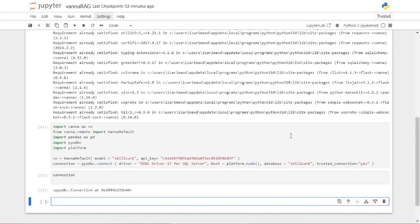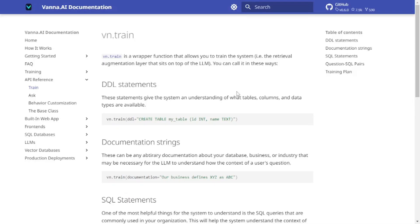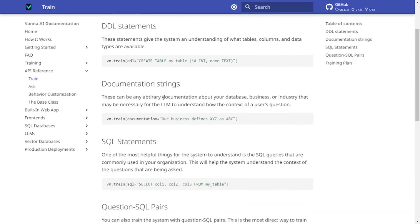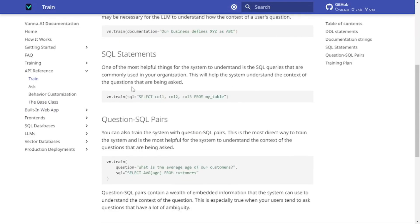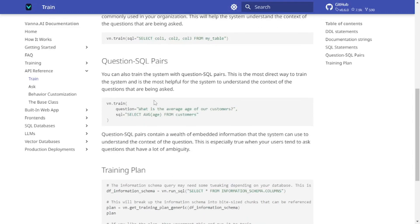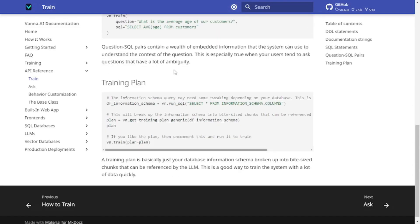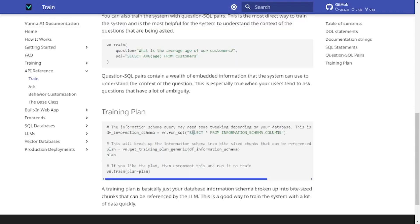Now that our connections are established, let's go to the Vanna AI documentation and I'll show you how to train the RAG model. To train your RAG model you have three types of data: DDL statements, documentation strings, and SQL statements. You can also pair SQL statements with natural language prompt questions to make it more impactful. Here you also get the training plan code.